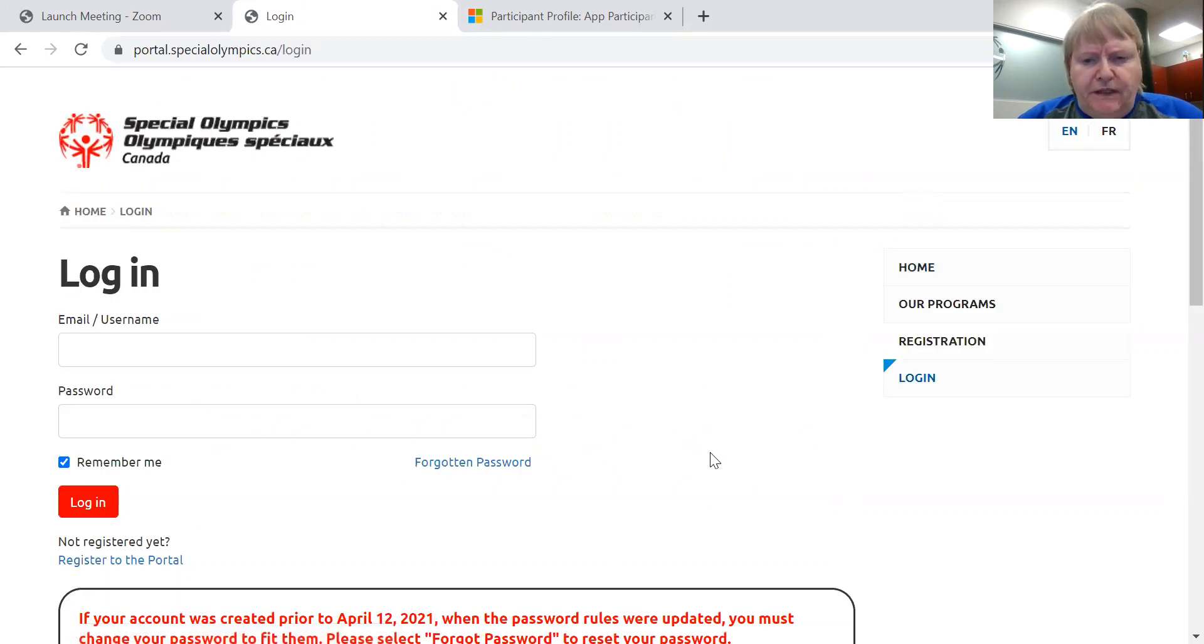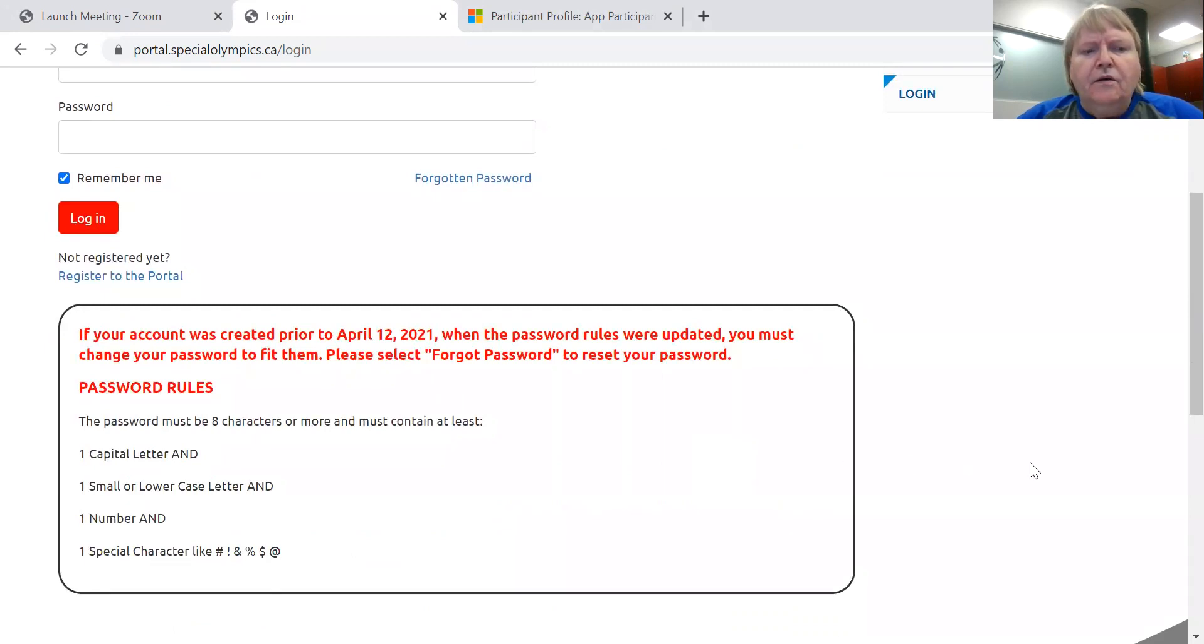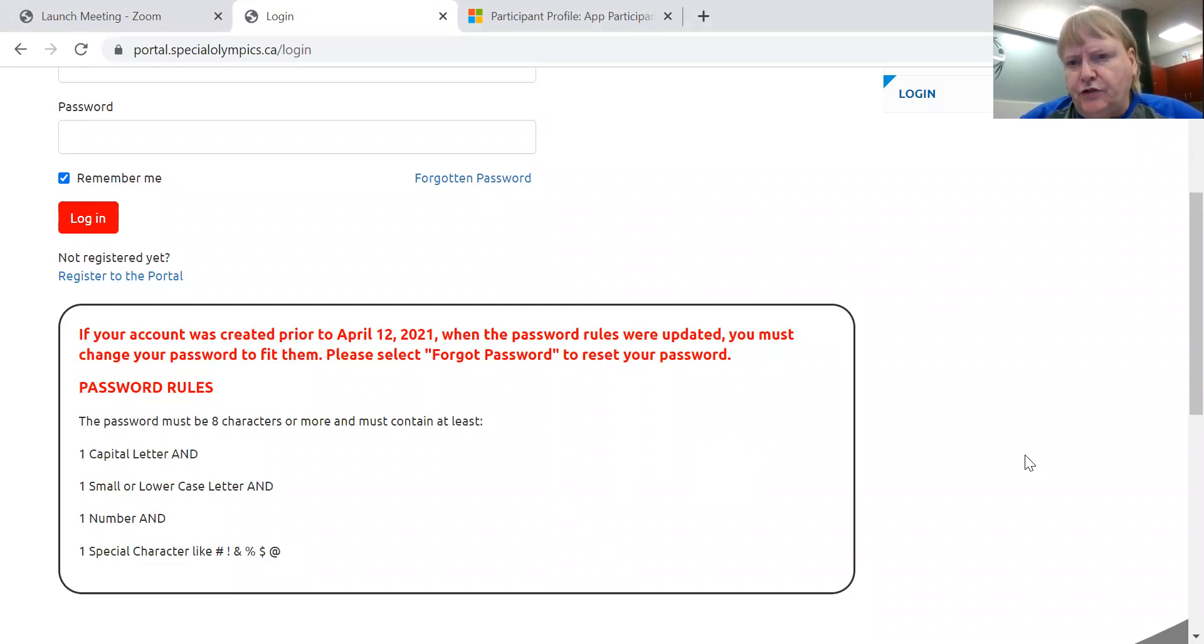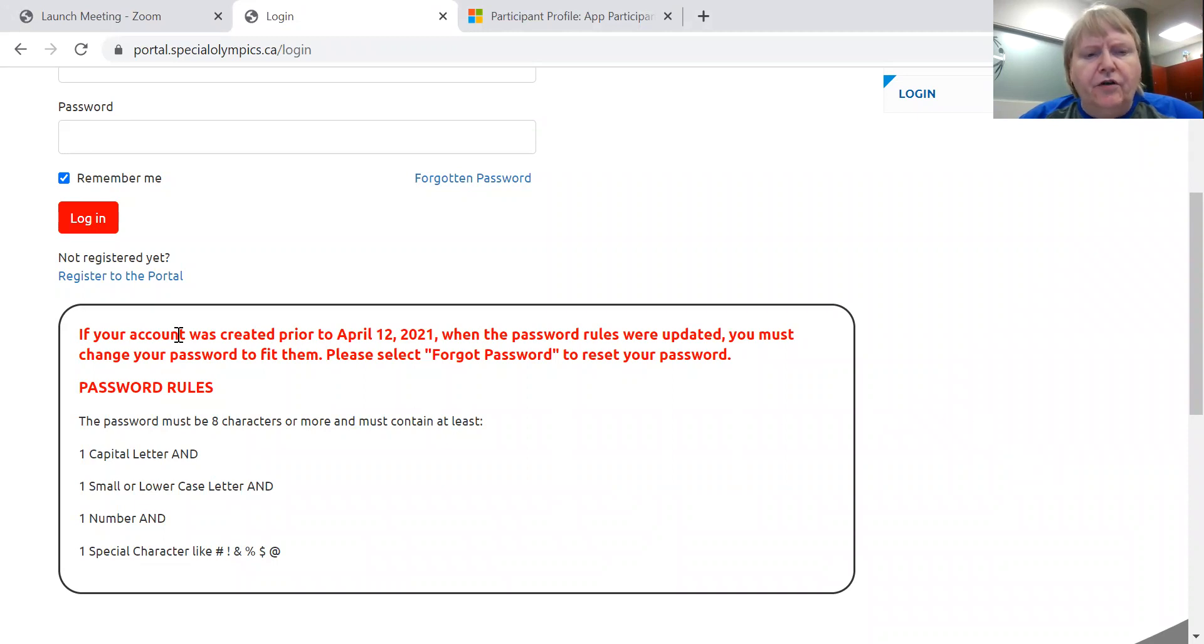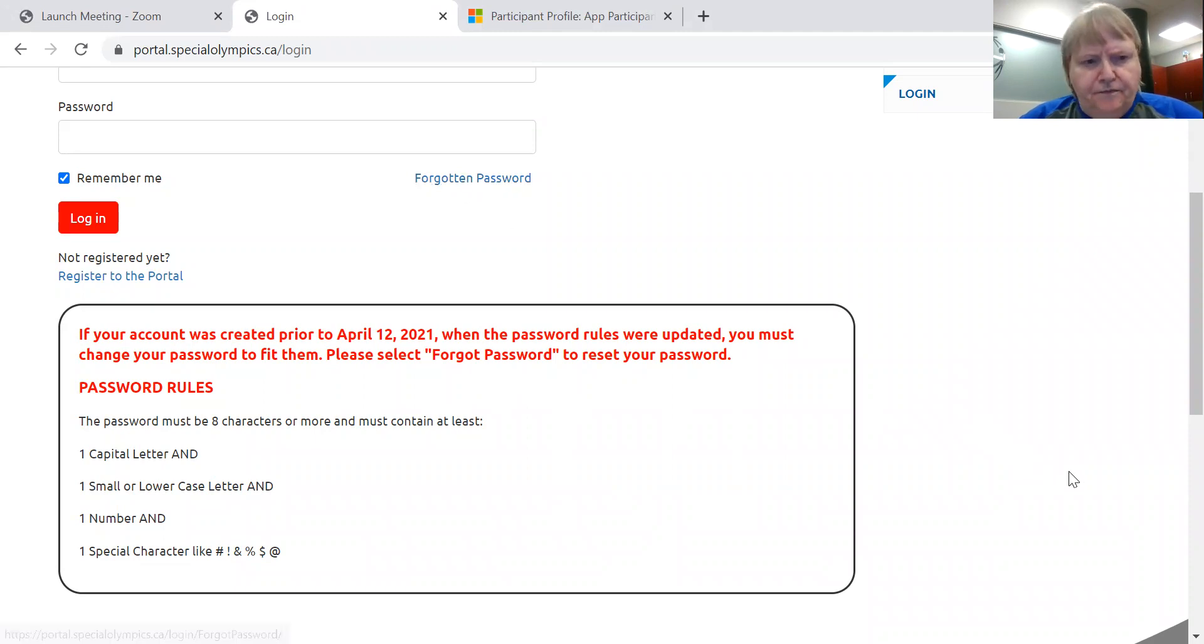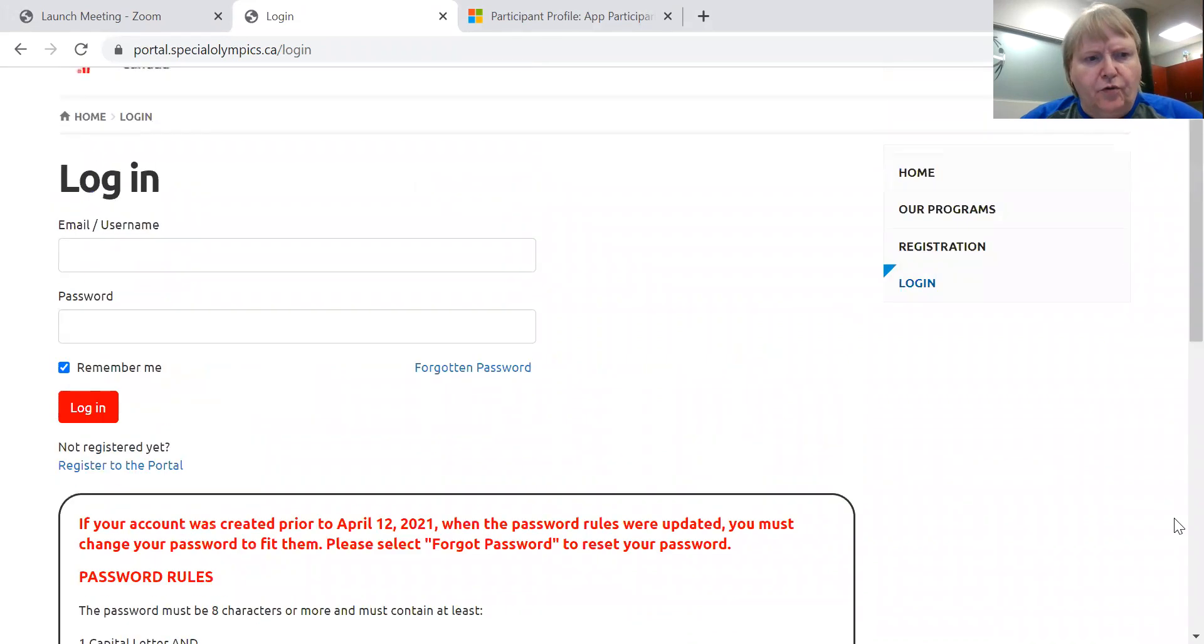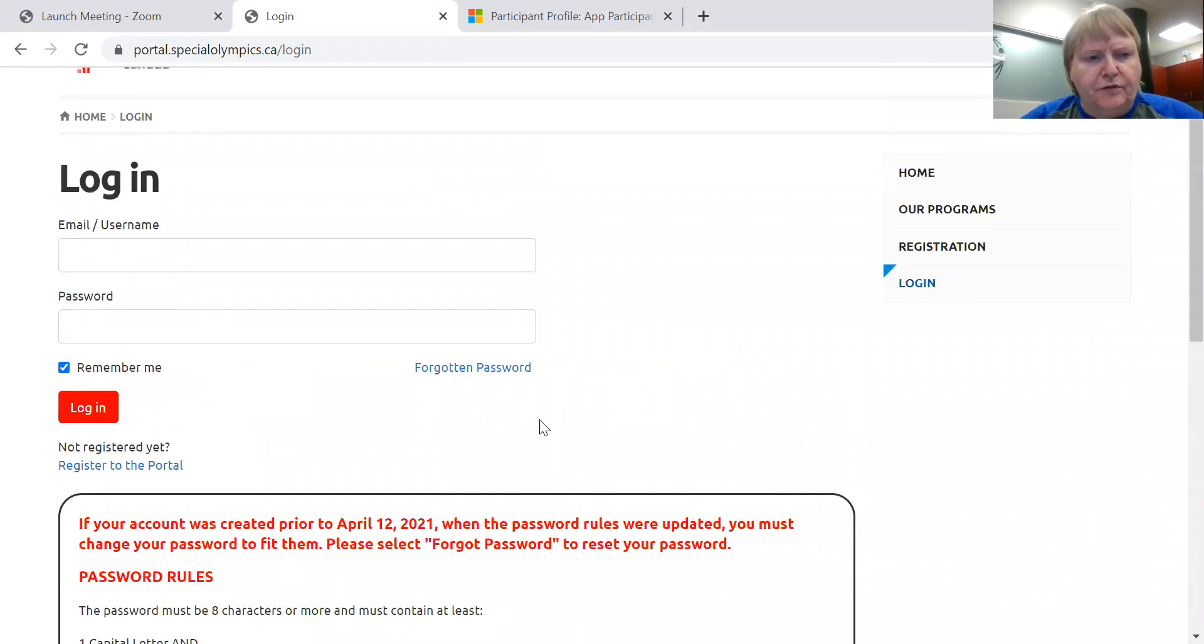Now, please note this memo down here. What the system is going to do is periodically from now on, it's going to make us change our password just for added security. So if you, for example, had an account created last year, you're going to have to hit forgotten password and reset your password. And it shows the rules down here for what a password has to look like.